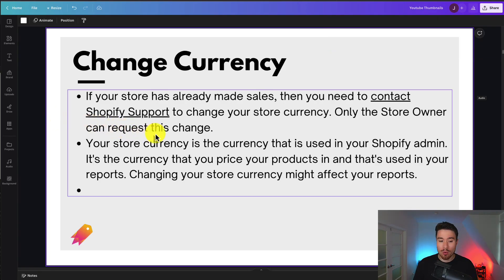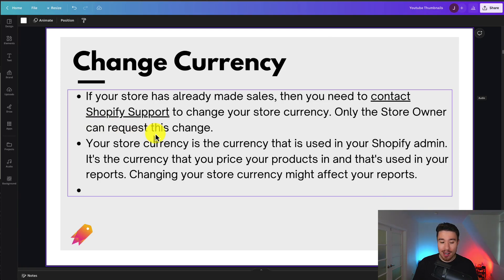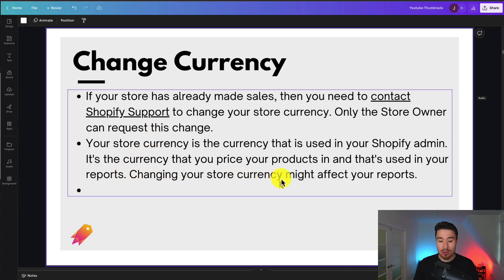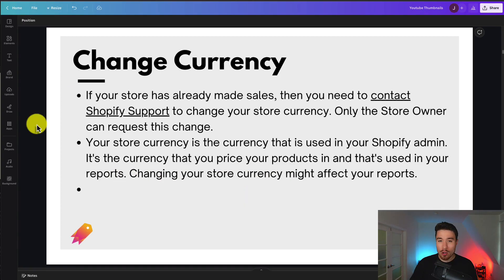Only the store owner can request this change, so it's you as the admin. Your store currency is the currency used in your Shopify admin — it's the currency you price your products in and the one used in your reports. Changing your store currency might affect your reports. Unfortunately, if you've made sales, you will need to contact Shopify support, as this is a pretty core change.